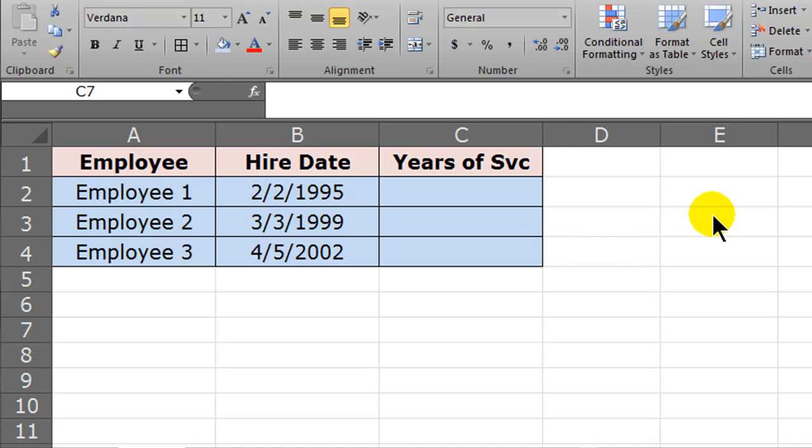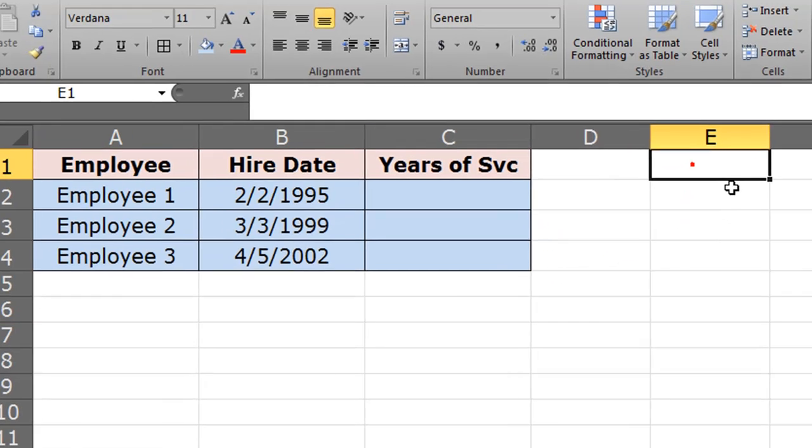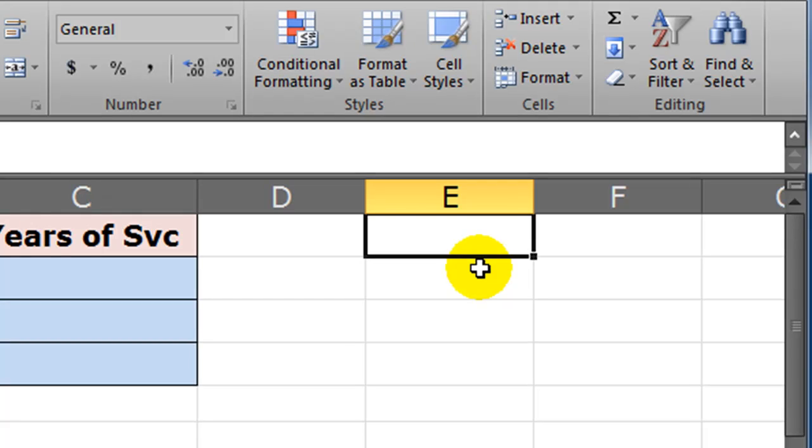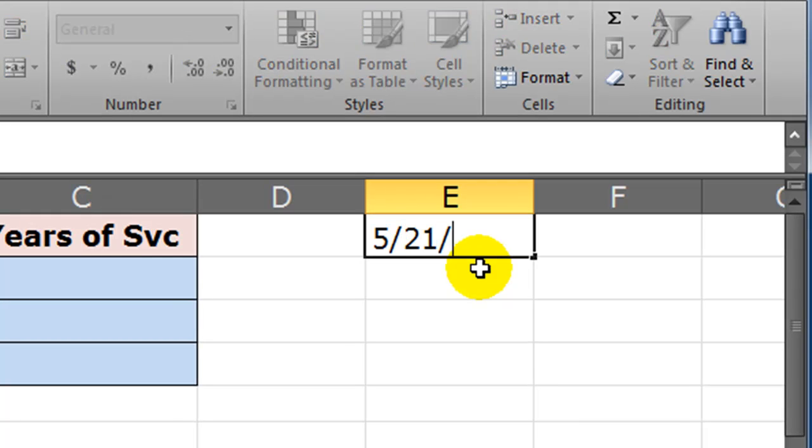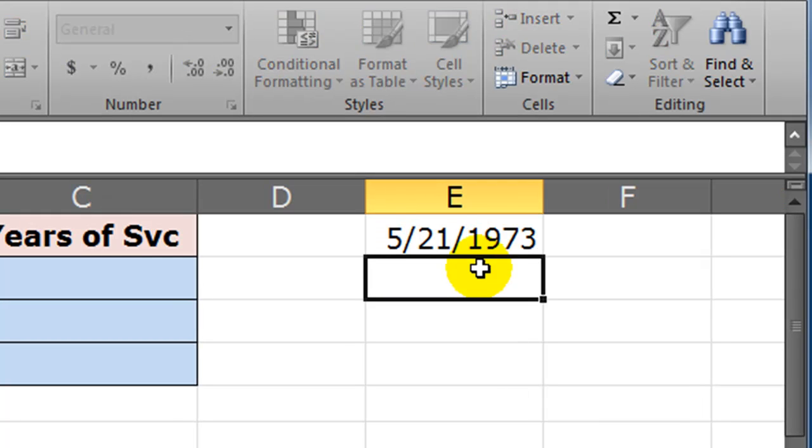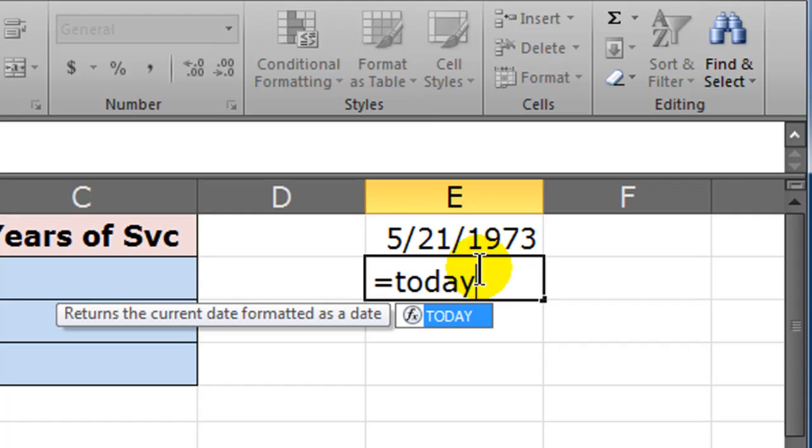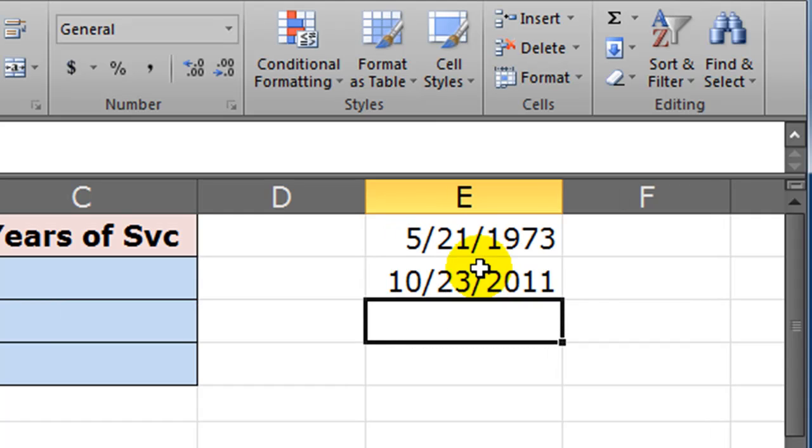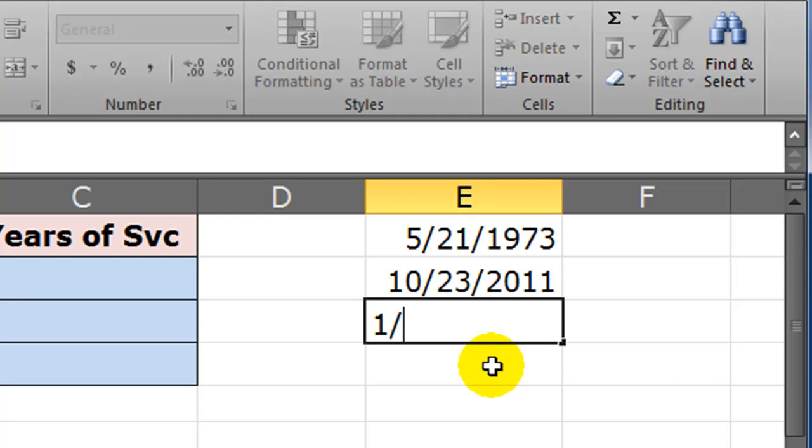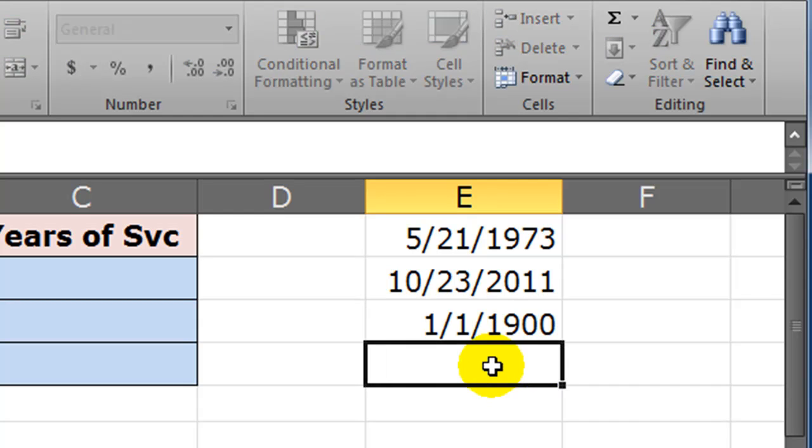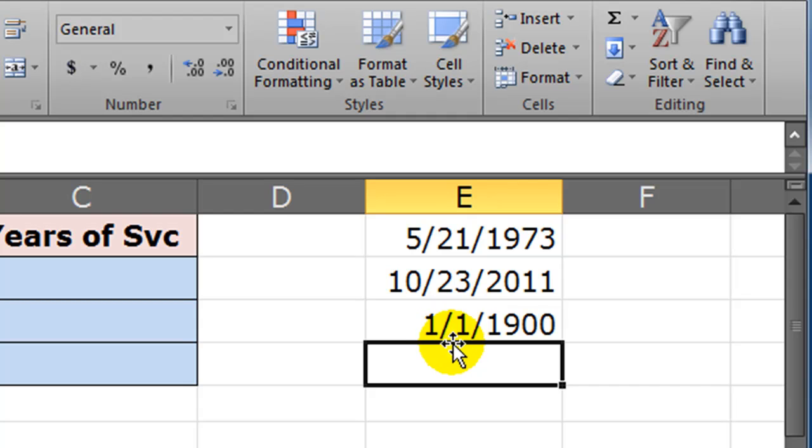Dates are treated as numbers. Let me give you an example. Over here to the side I'll plug in some dates. I'll plug in my birthday—there's my birthday. I'll plug in another date—how about today's date? I'll just use the TODAY function. There's today's date; I'm doing this on October 23rd, 2011. I'm going to plug in another date: January 1st, 1900. So I've got three dates entered into cells. These dates are really numbers formatted to look like dates.